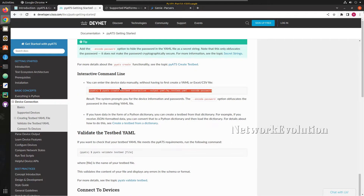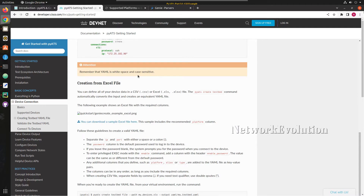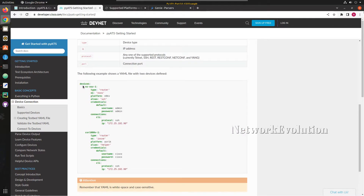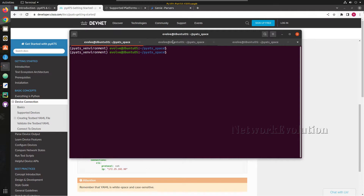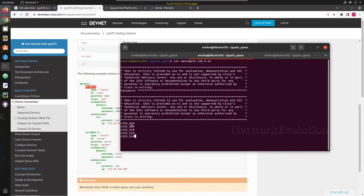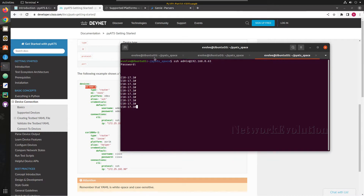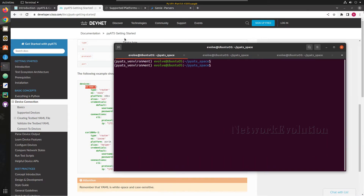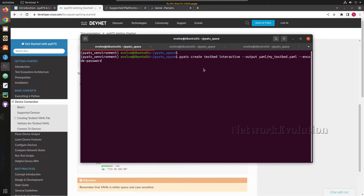We will try to encrypt the password as well. One thing to remember: while defining the device, the hostname is mandatory and it should match the device hostname, otherwise pyATS will throw an error while connecting to the device. We will be using the device vios_61, so we have to give this hostname of the device. I will go to the terminal and execute the interactive command. This will create a directory yaml and the testbed file is going to be my_testbed.yaml.